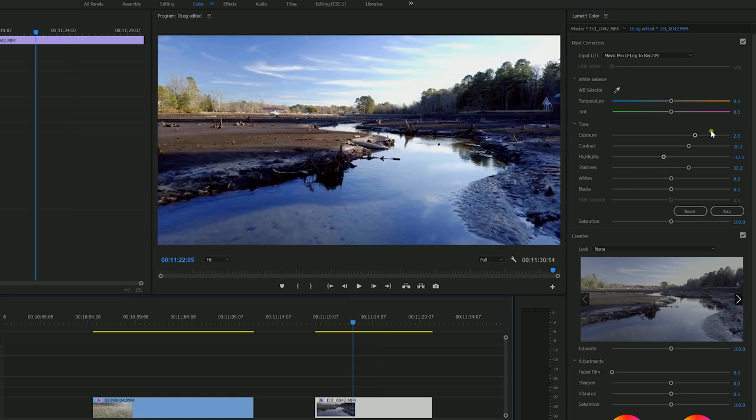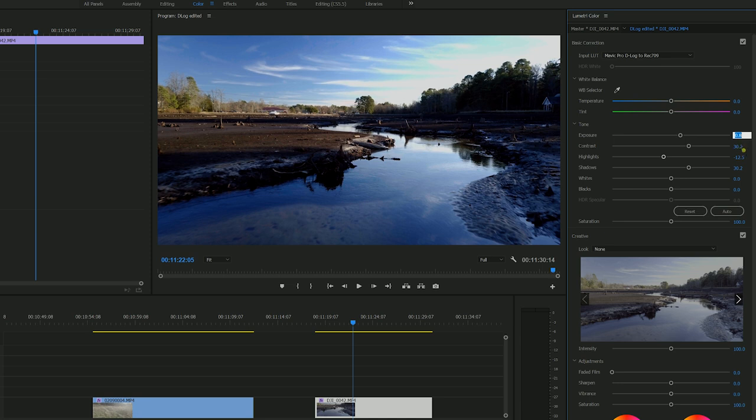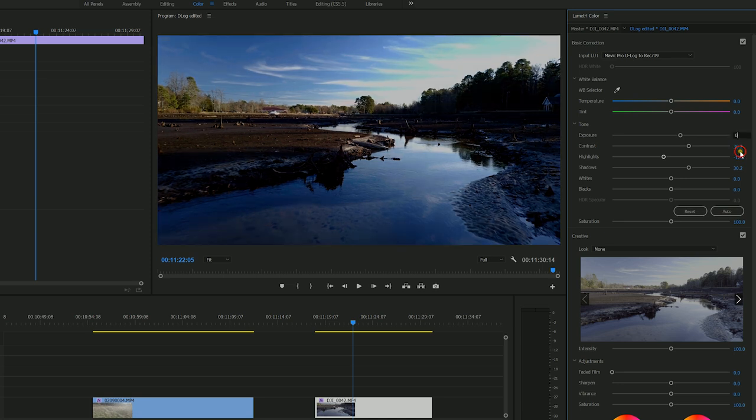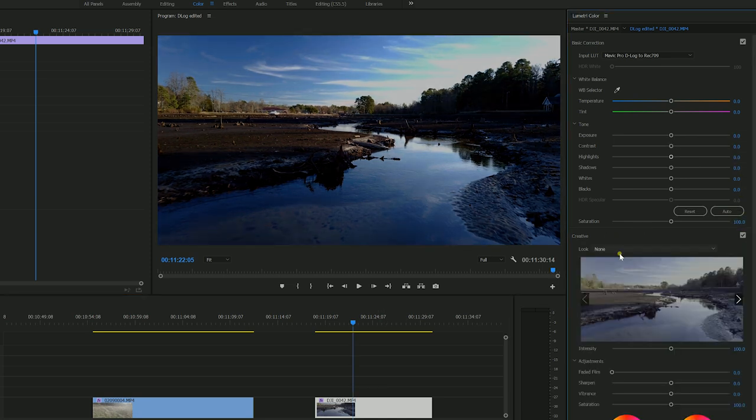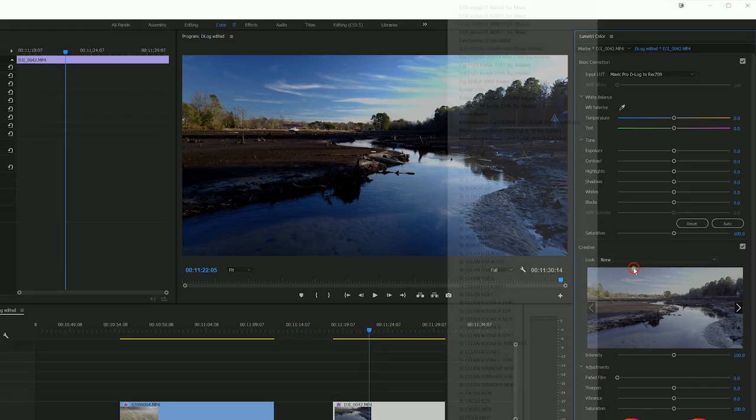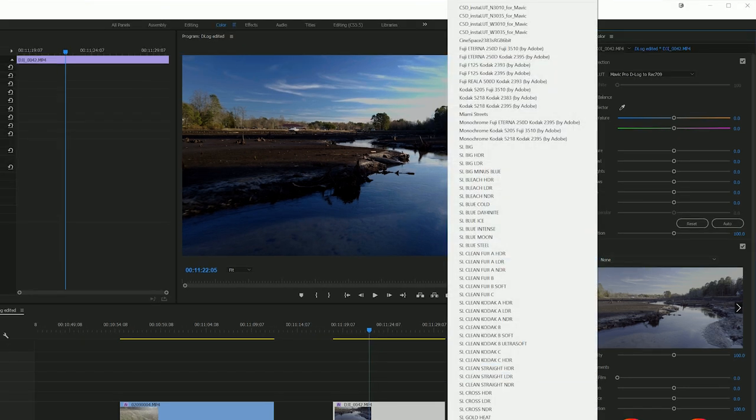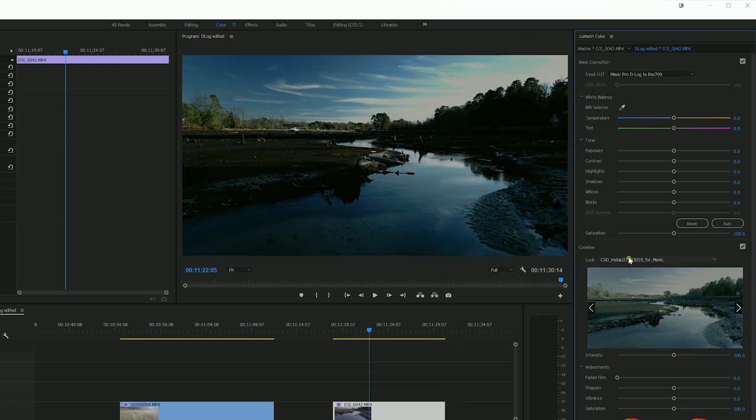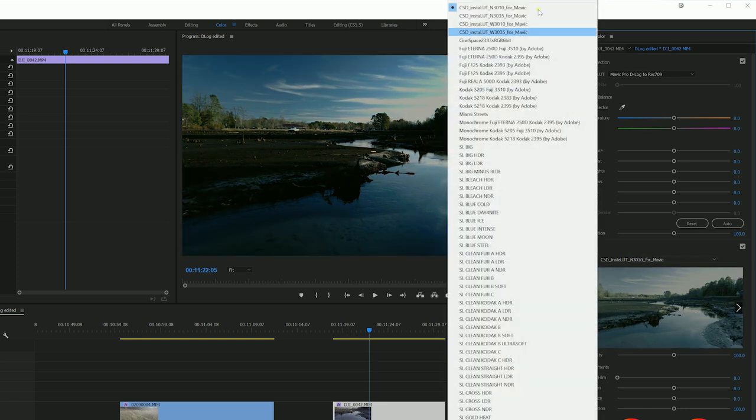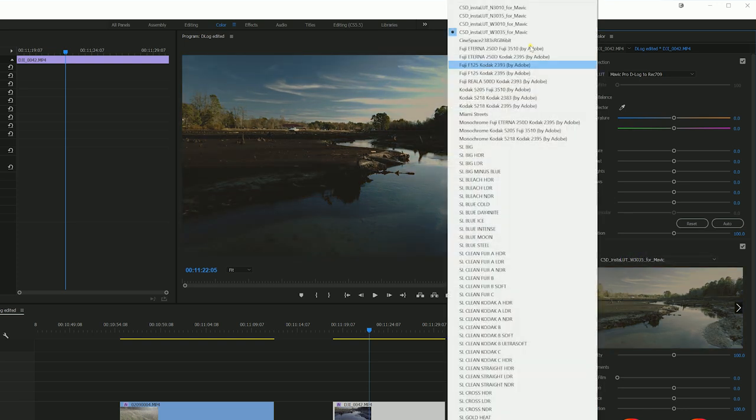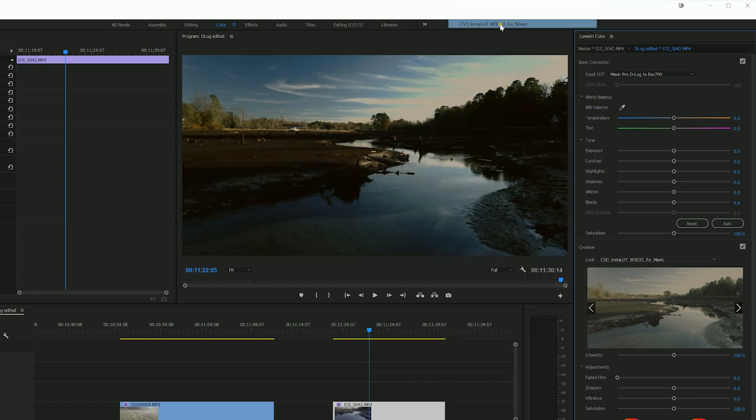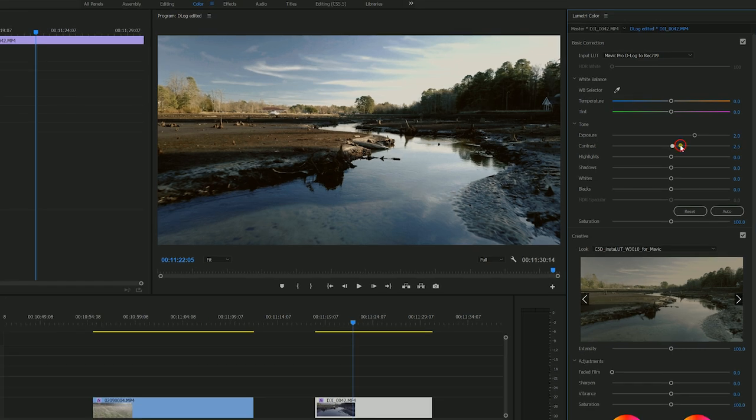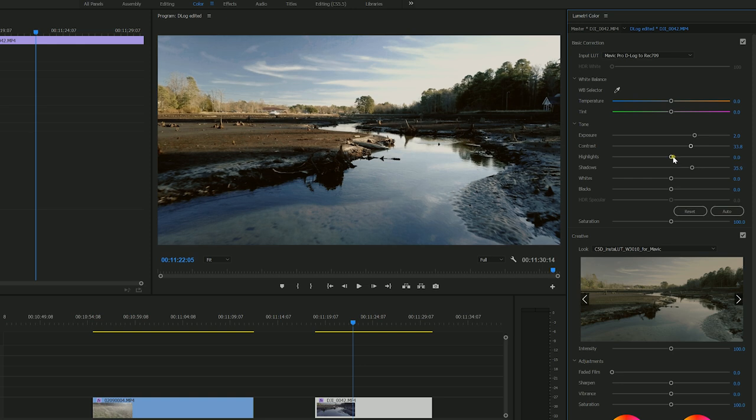I'm also going to get rid of a little bit of the highlights, just to see a little bit more of the sky detail like that. It is a bit blue though, so what I'm going to do is get rid of all of my settings, put these all back to zero essentially. And we're going to go to creative right here. And we're going to go to some of these looks for the Mavic. Now, some of these are dark, some of these are a little bit different, but my favorite here is 3010 right there. Now let's add our exposure back. Let's add a little bit of contrast back. Bump up our shadows again because we want to see a little bit of detail in the shadows.